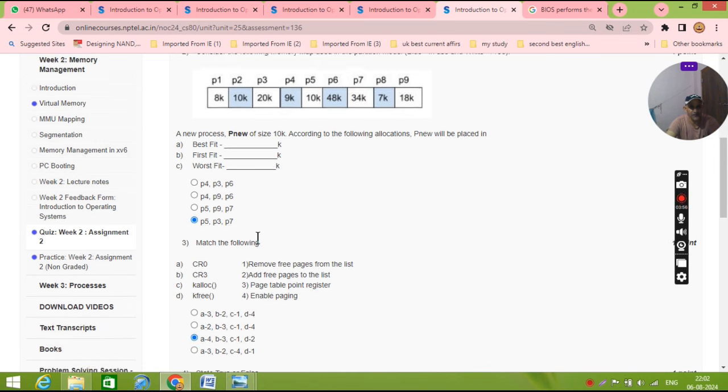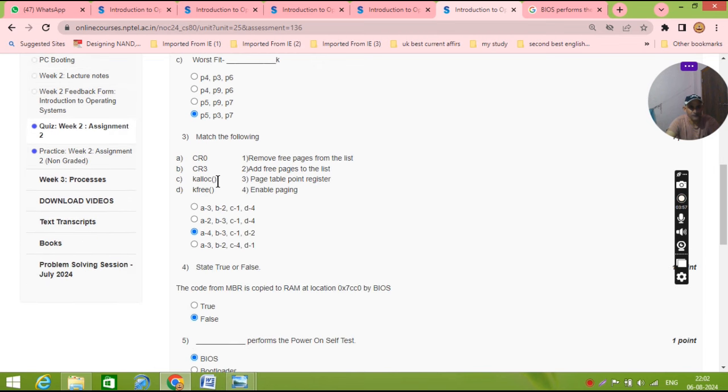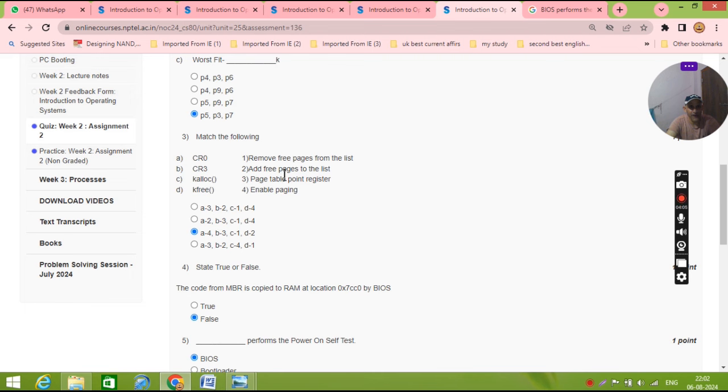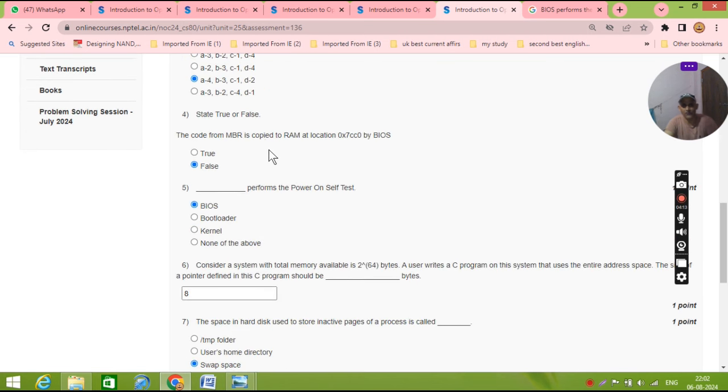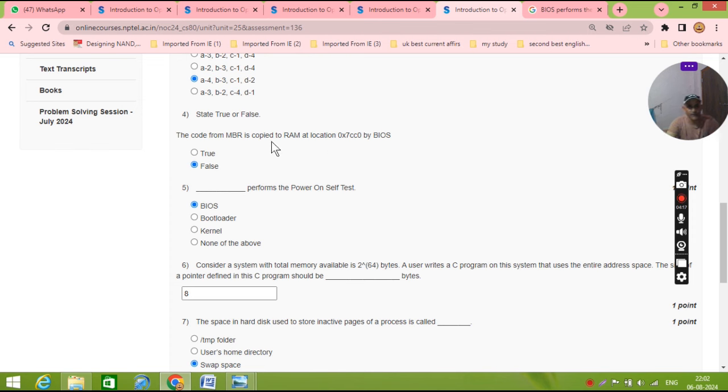Now next, this answer is also third. You also know K free, K free adds a free page to the list, and K log remove three pages from the list, and CR0 and CR3.